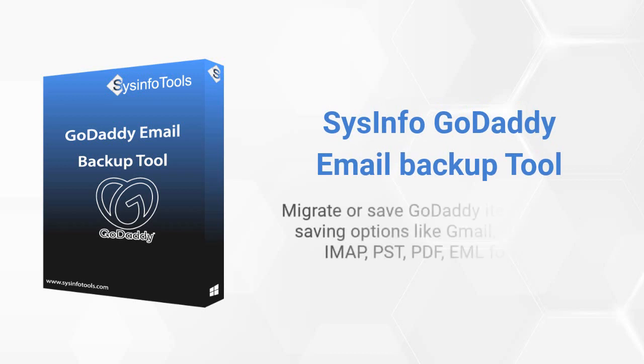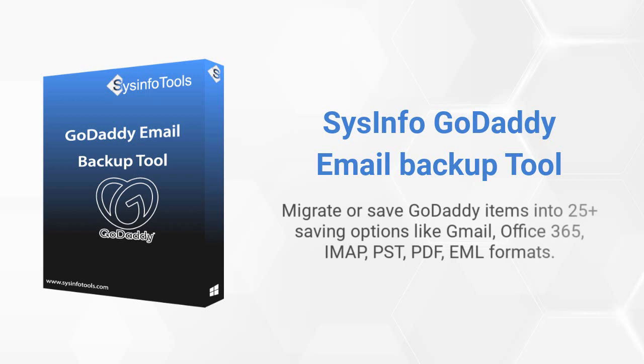In addition, you can migrate or save GoDaddy items into 25 plus saving options like Gmail, Office 365, IMAP, PST, PDF, and EML formats.